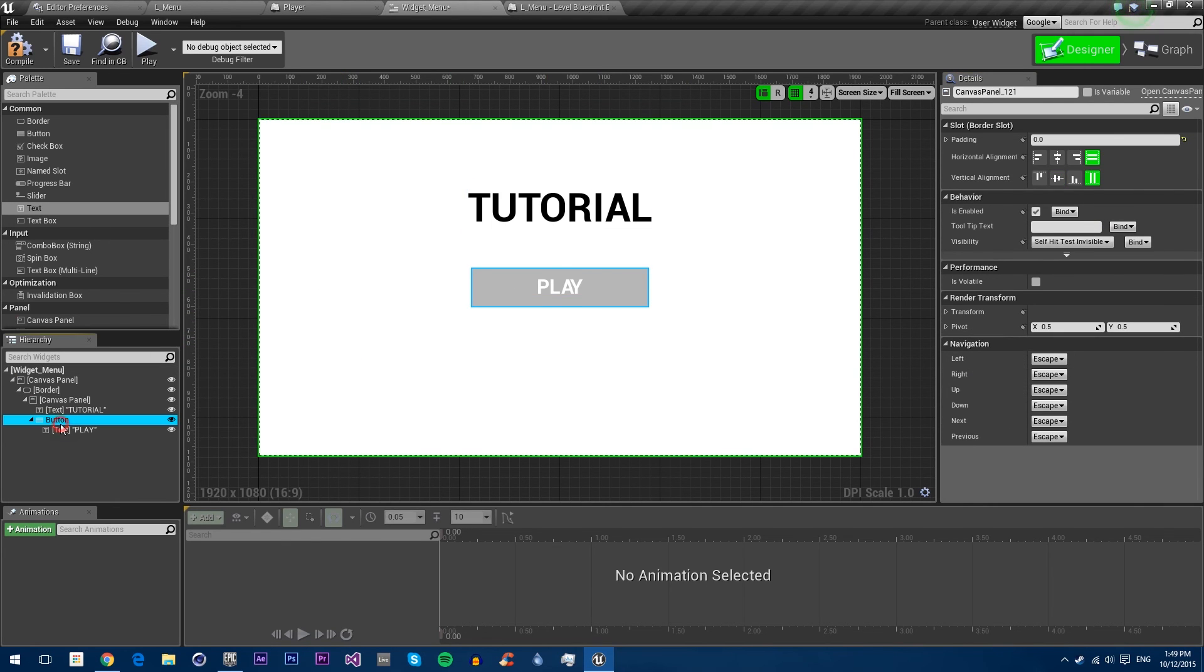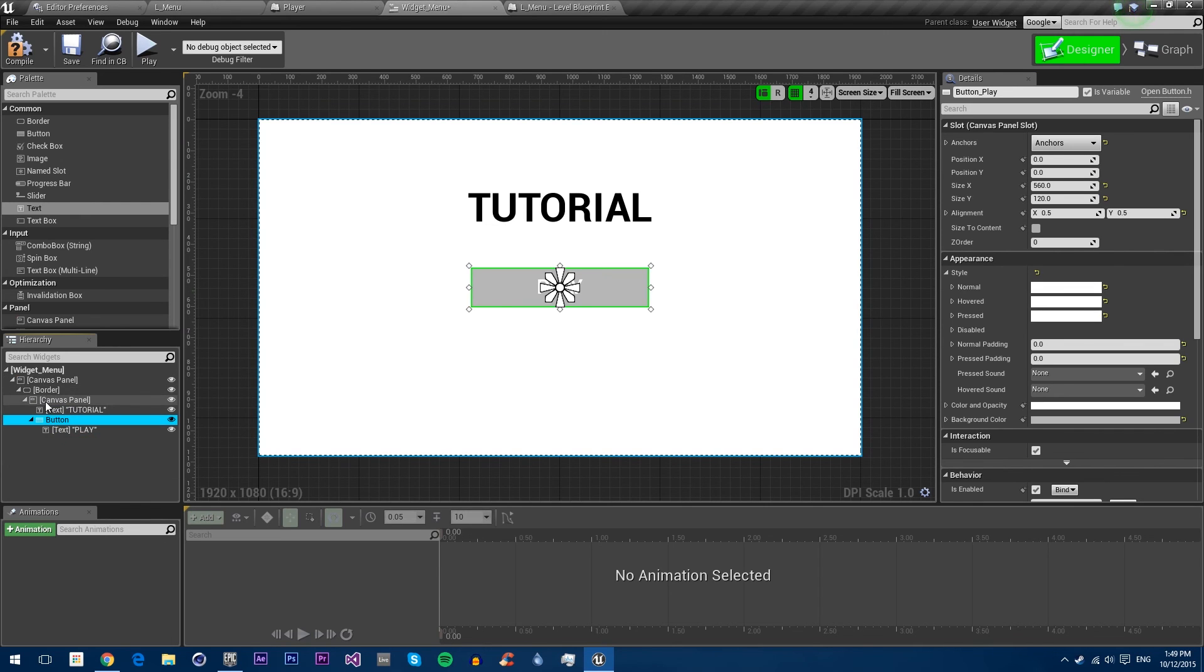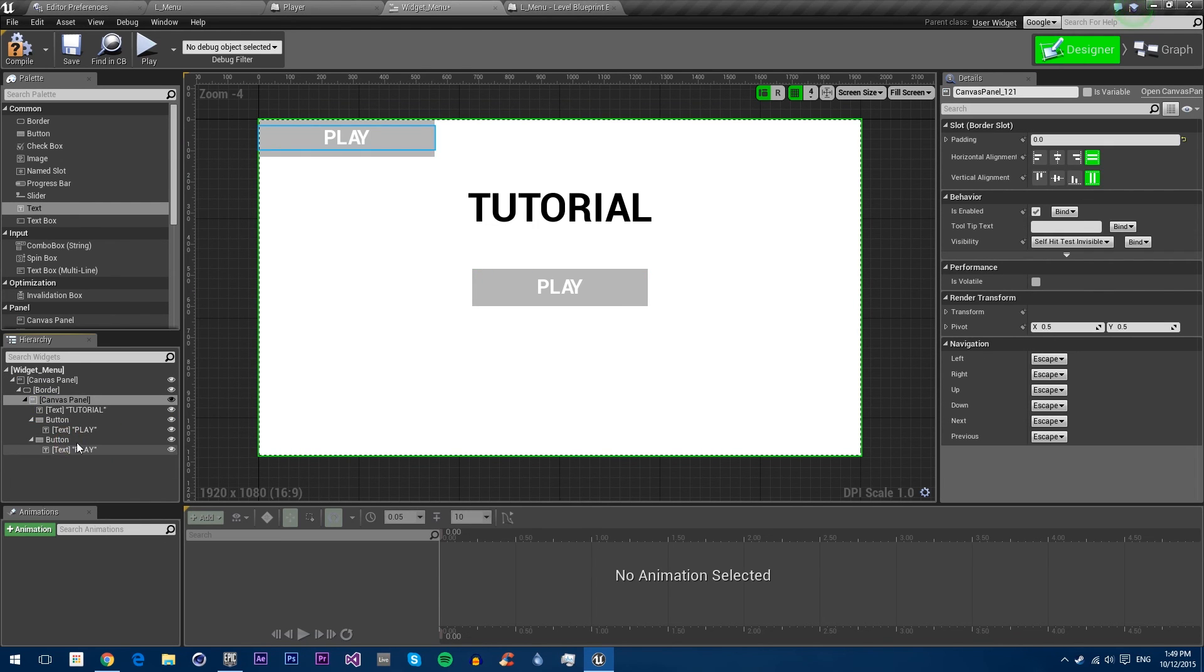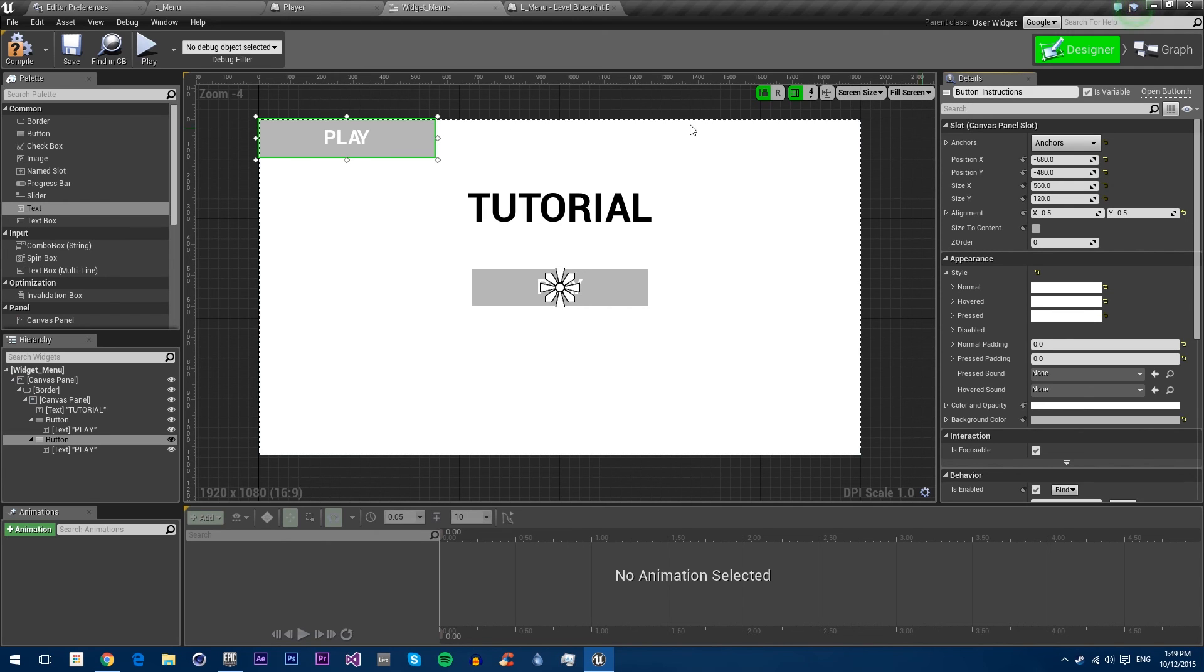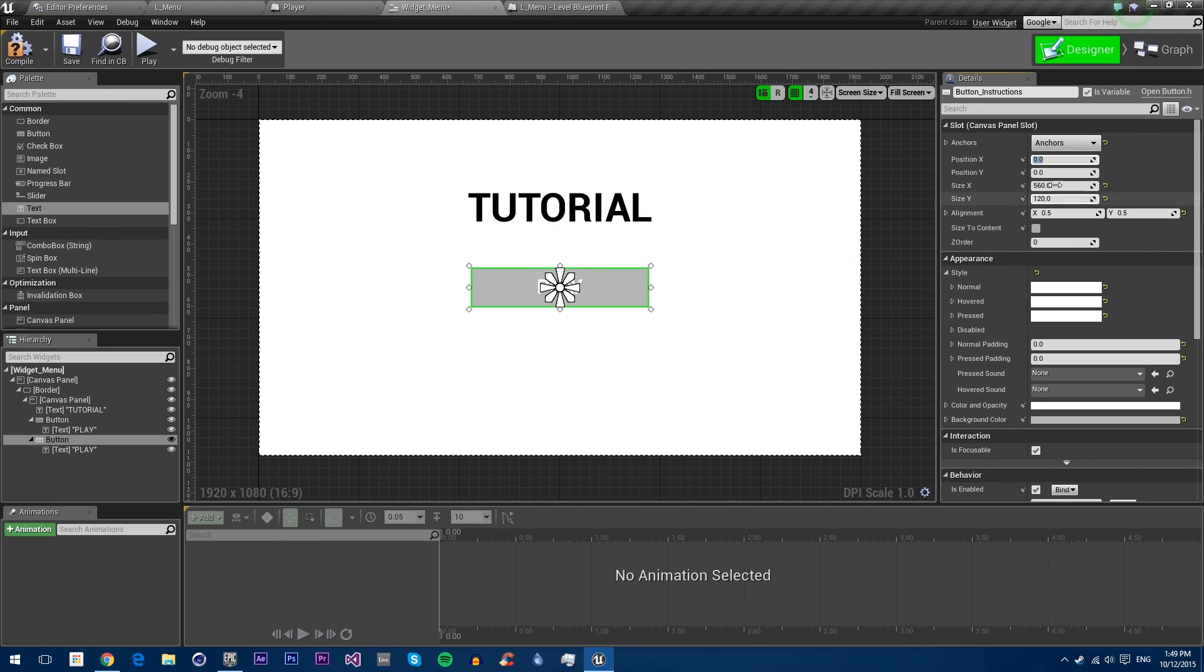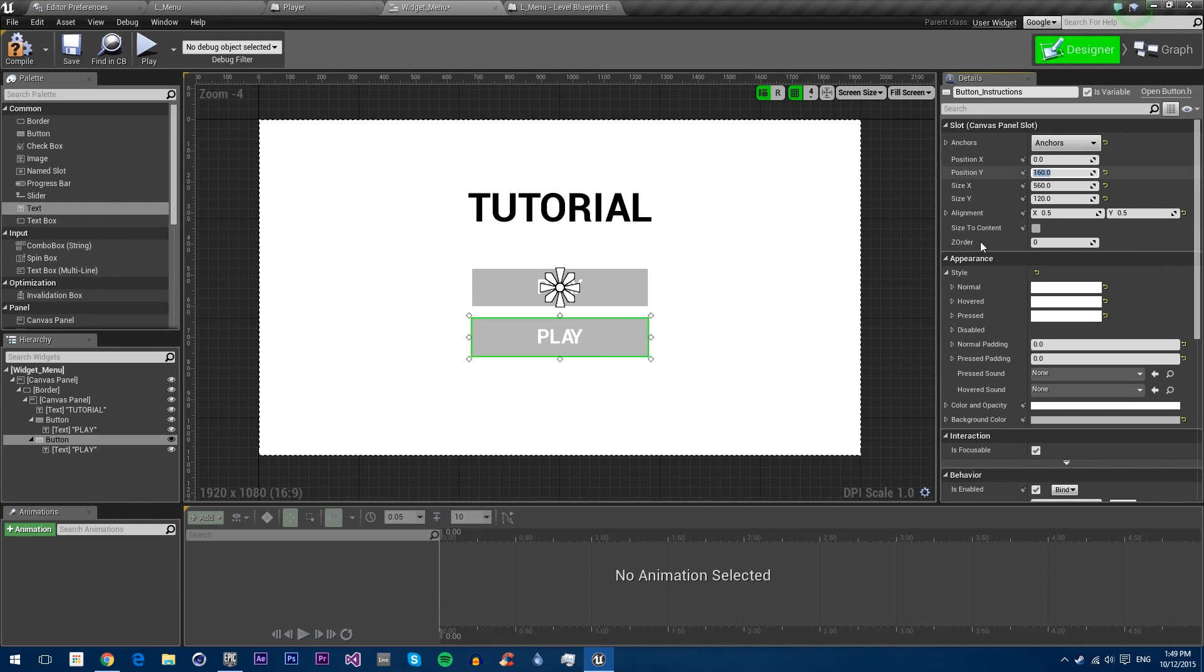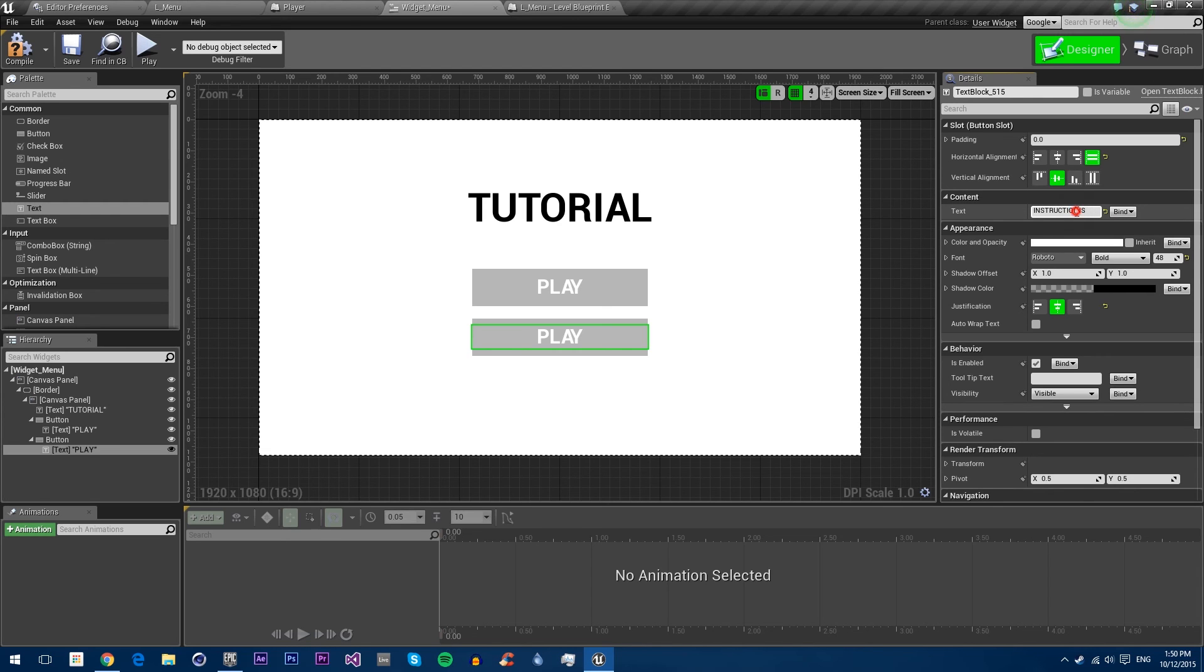Then we can just copy and paste this button. We'll also want to name it first, so I'll name it button underscore play. We can copy and paste. You can't ctrl C ctrl V, they don't allow you to do that. We'll name this one instructions, center it again, and give it an offset of 160. Change the text to say instructions.